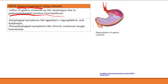This heartburn can mimic cardiac chest pain — you're always worried about a heart attack. You can also have extra-esophageal symptoms including a chronic nocturnal cough and hoarseness, because all that irritating material goes all the way up to your throat causing irritation and cough. GERD is a very common disease.